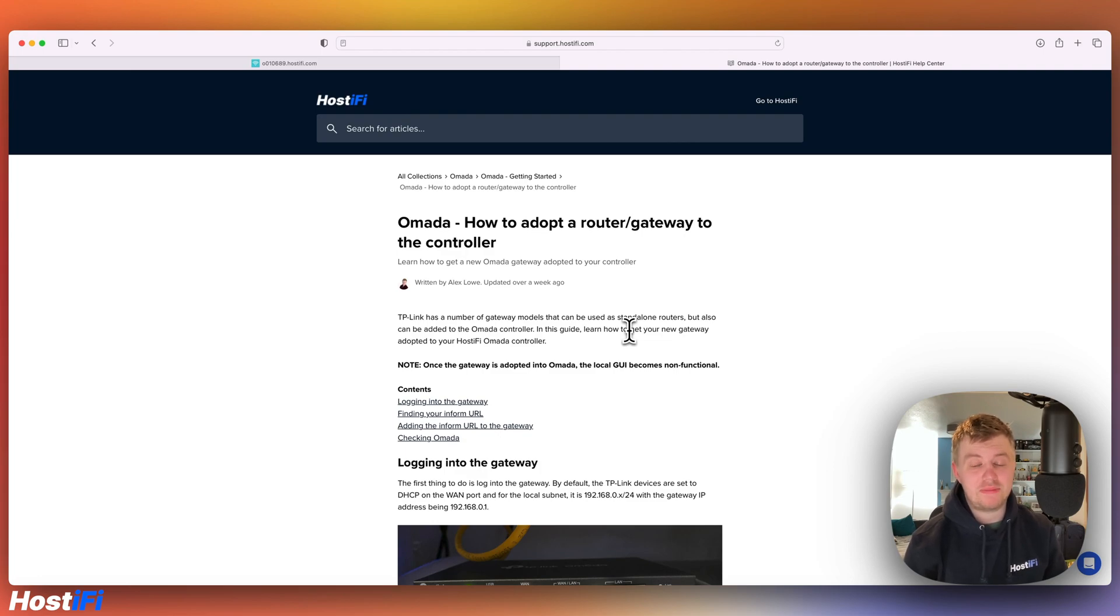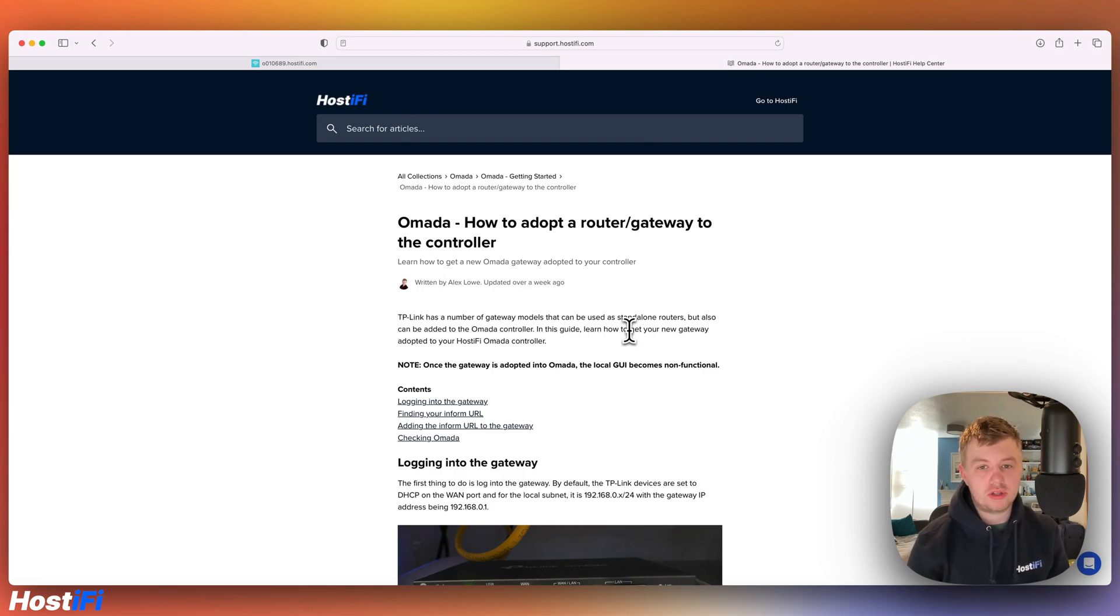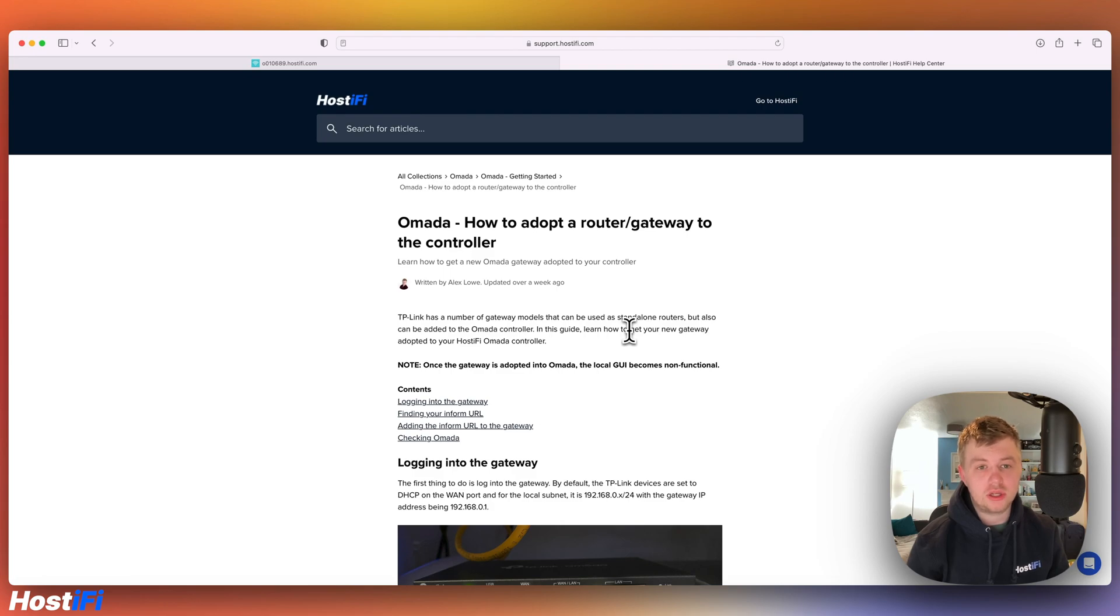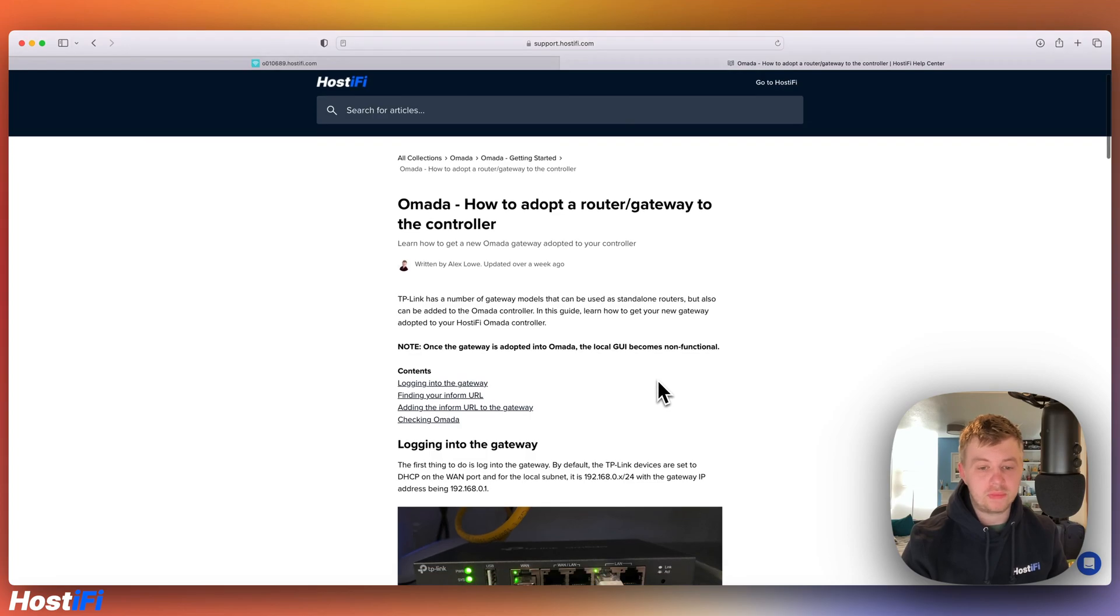So Hostifi recently launched TP-Link Omada hosting back in February 2023. Just like Ubiquiti, TP-Link has a wide range of devices for Omada from routers and gateways, wireless access points to PoE switches. However, we're going to look at how to adopt a router or gateway to the Omada controller.